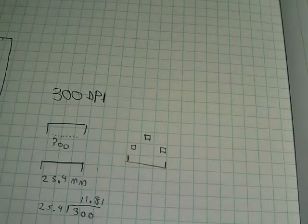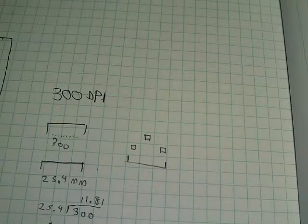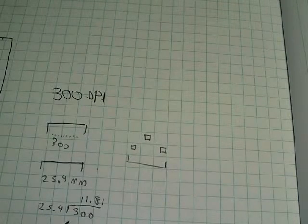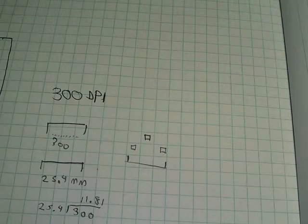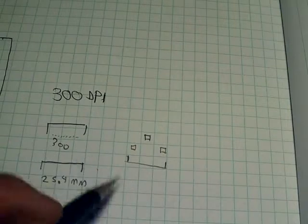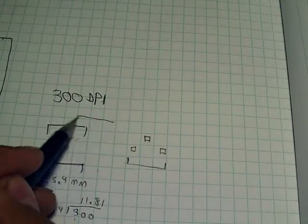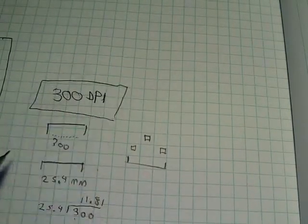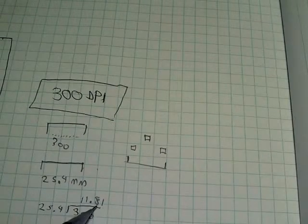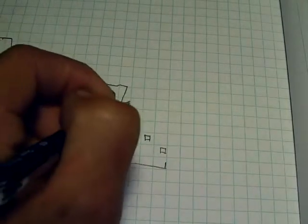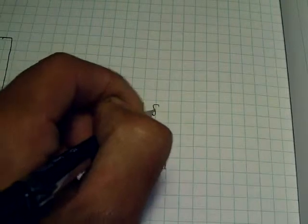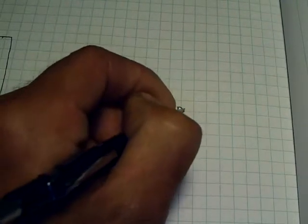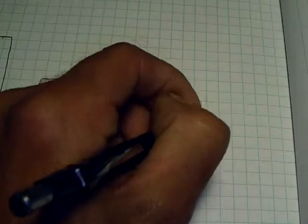Get the GIMP or another program that can let you manipulate an image. Set it to a resolution of 300 dpi. And then when you draw on it, make sure you figure this magic number of 11.81 pixels per millimeter.